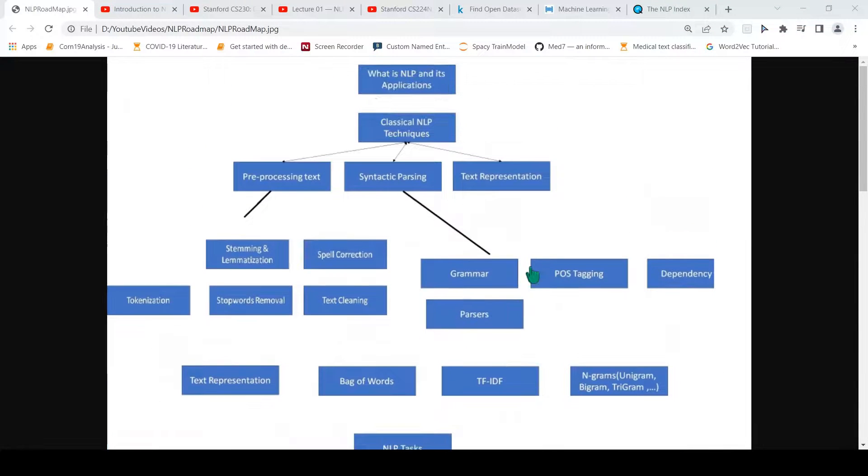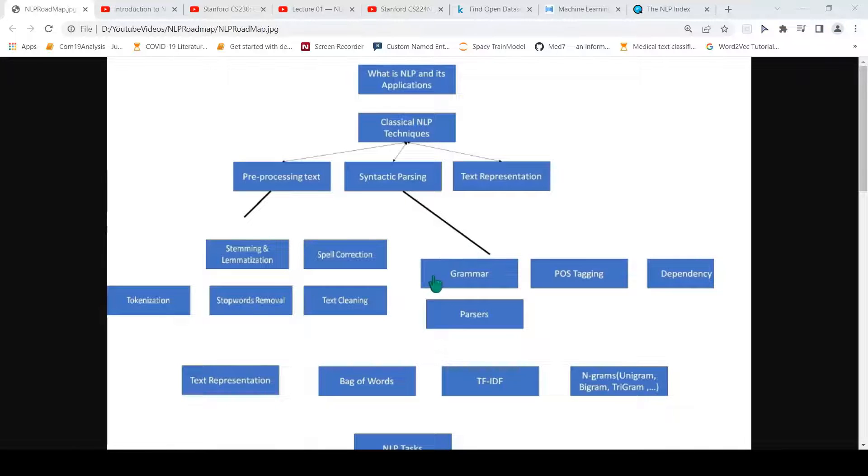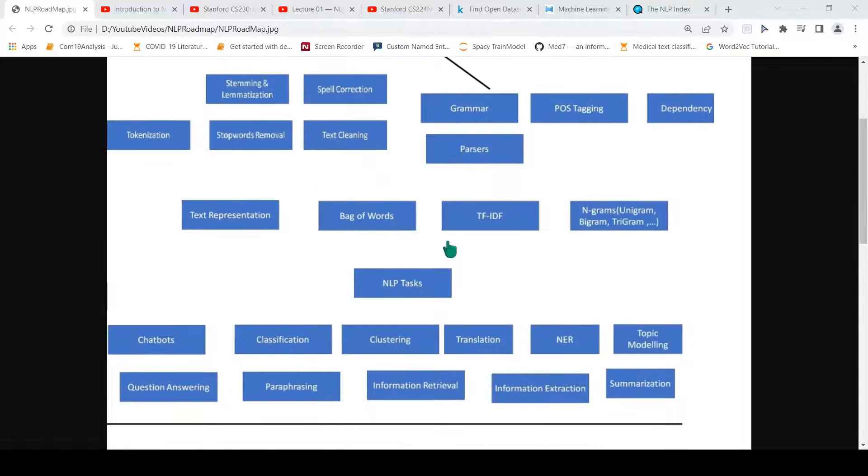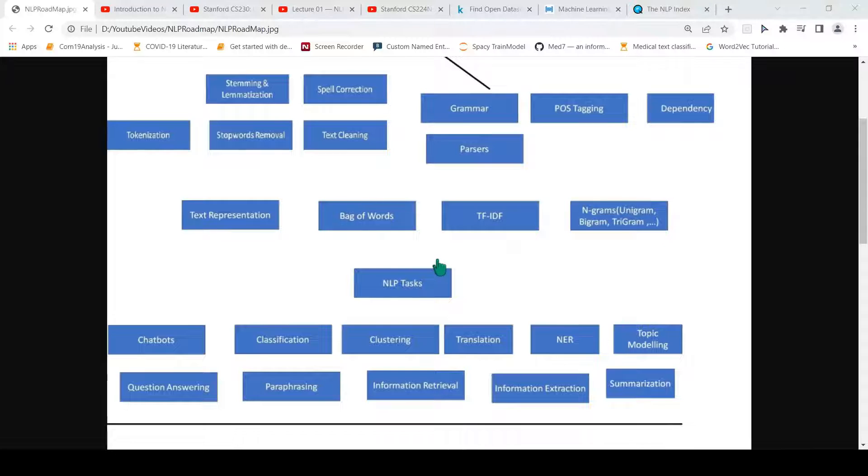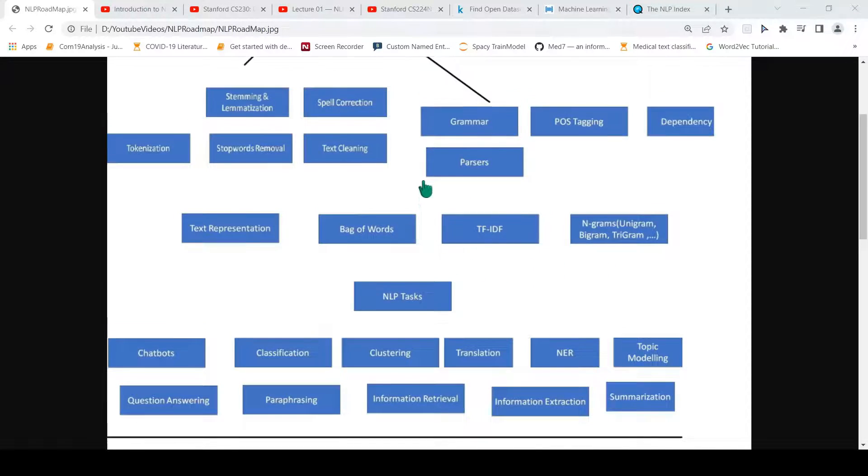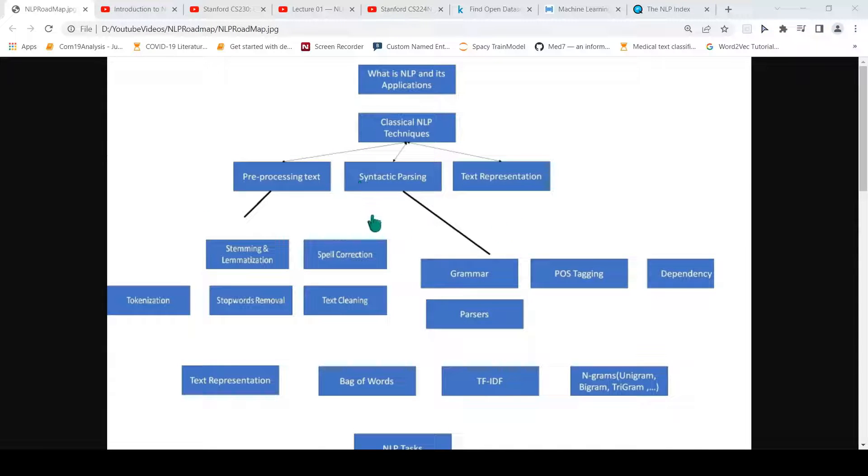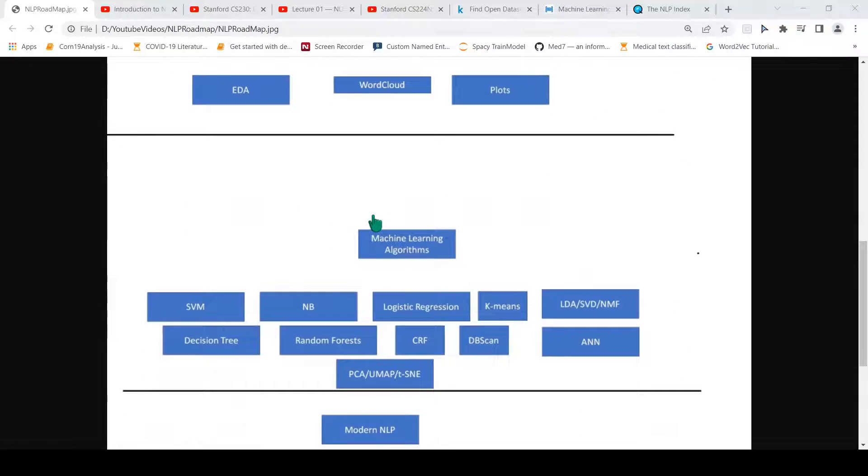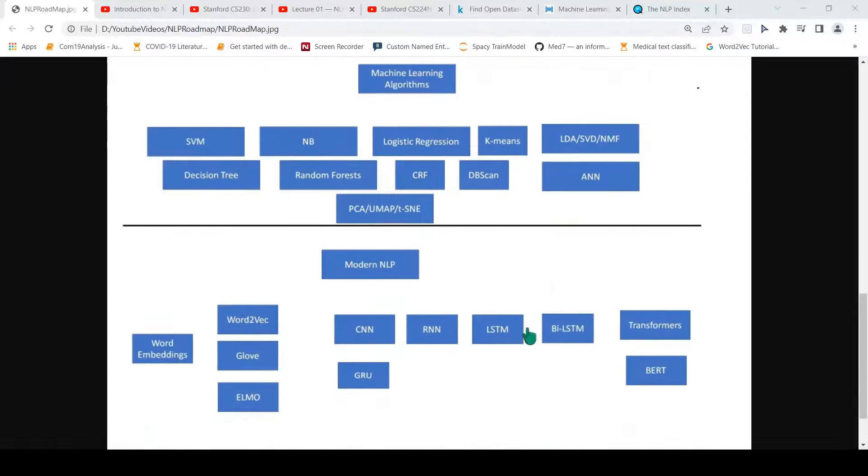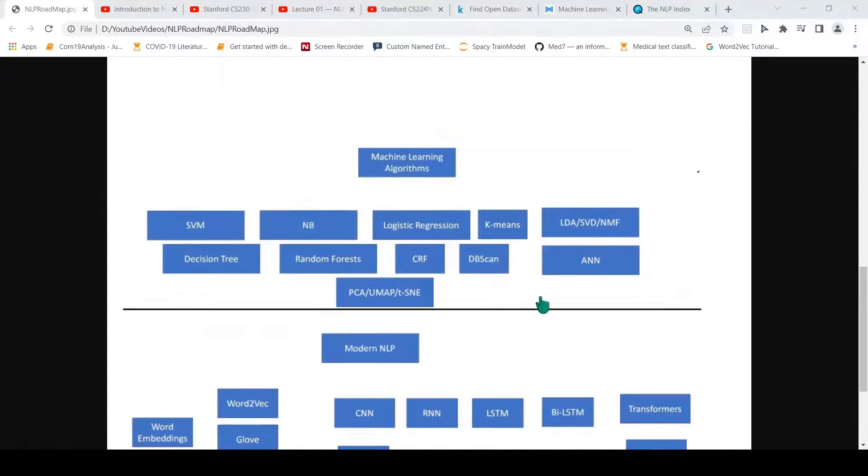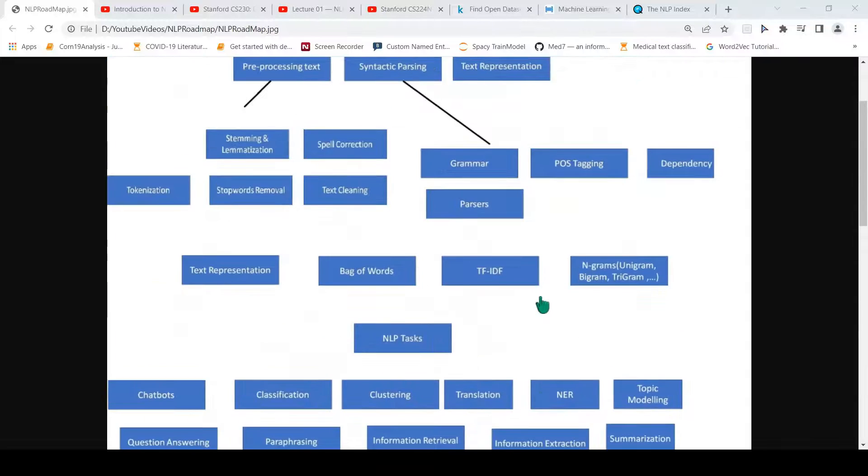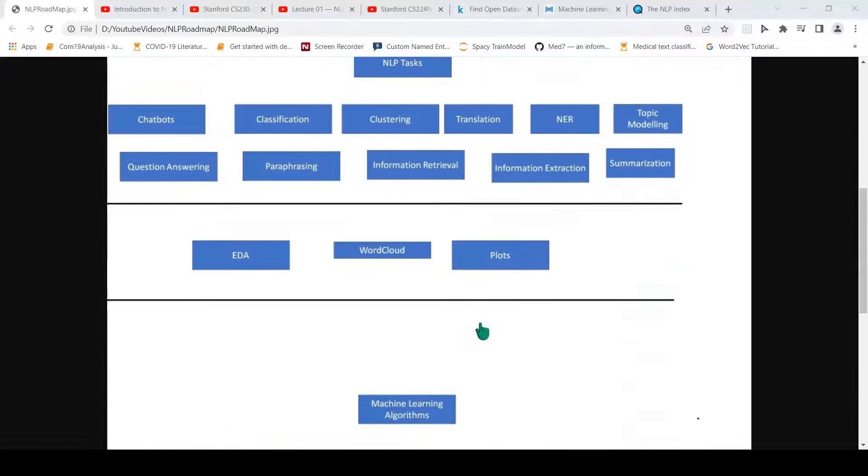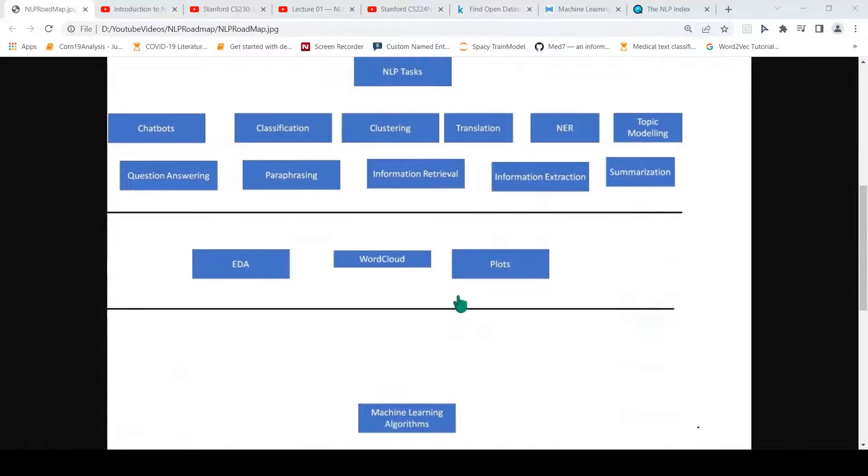Another thing if you note is that I've not put any timelines because it depends on individual capacity to learn these different things. I have learned many of these things over the last 16 years, depending upon the work needs and application I'm looking at. But if I were to relearn again, probably I'll follow this route of first learning the classical NLP techniques, then slowly moving on to the machine learning algorithms for these tasks, then moving on to the modern NLP techniques. That would be my preferred route. But it again depends on individuals how they want to go through this different route.